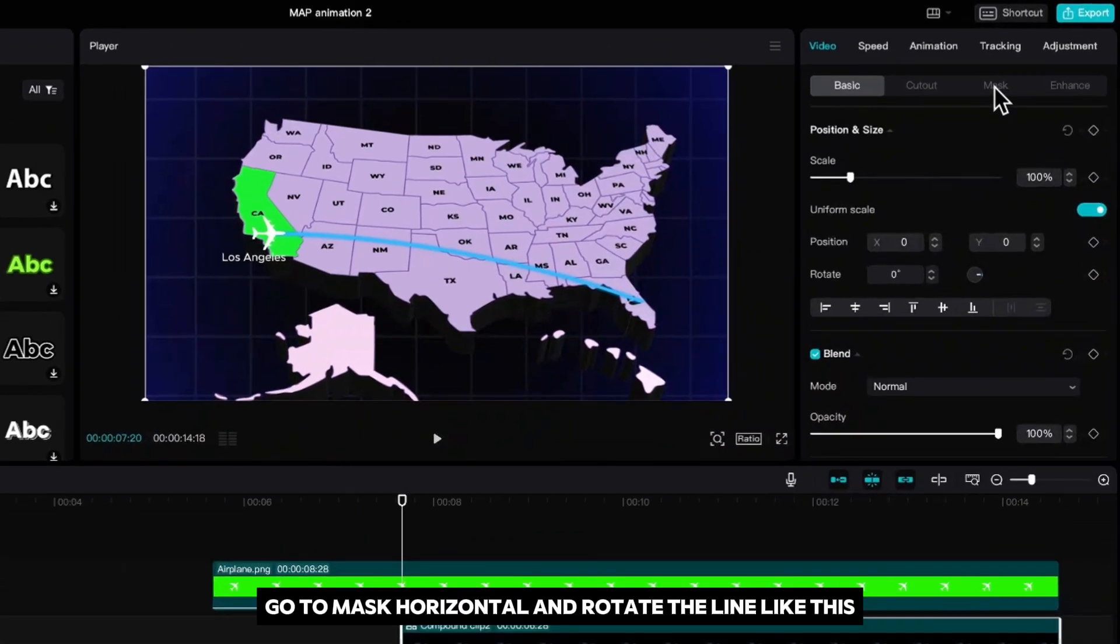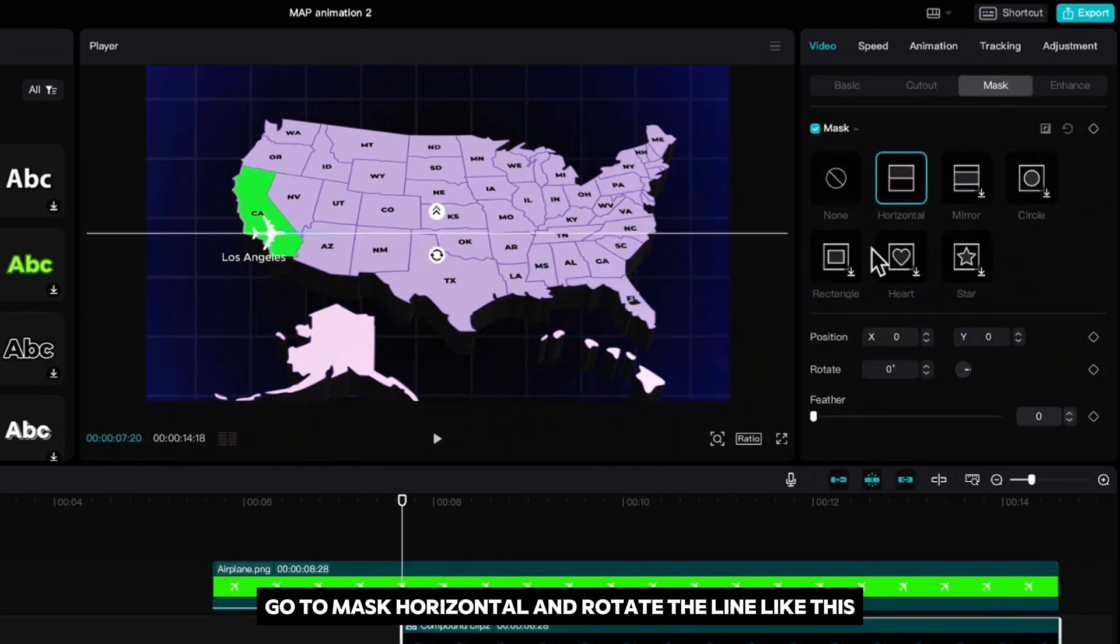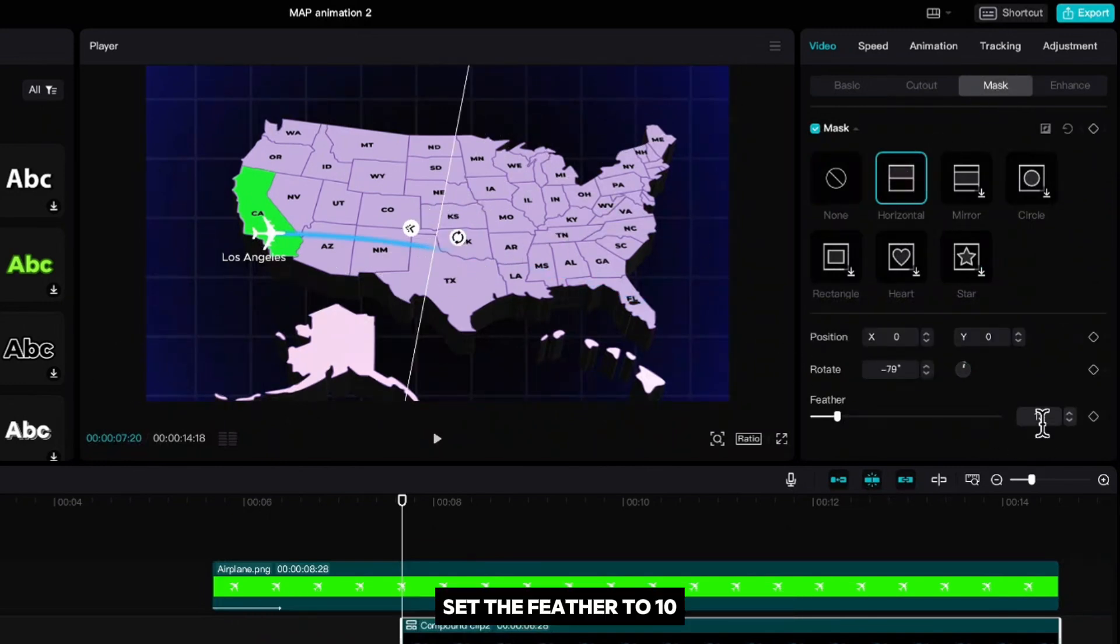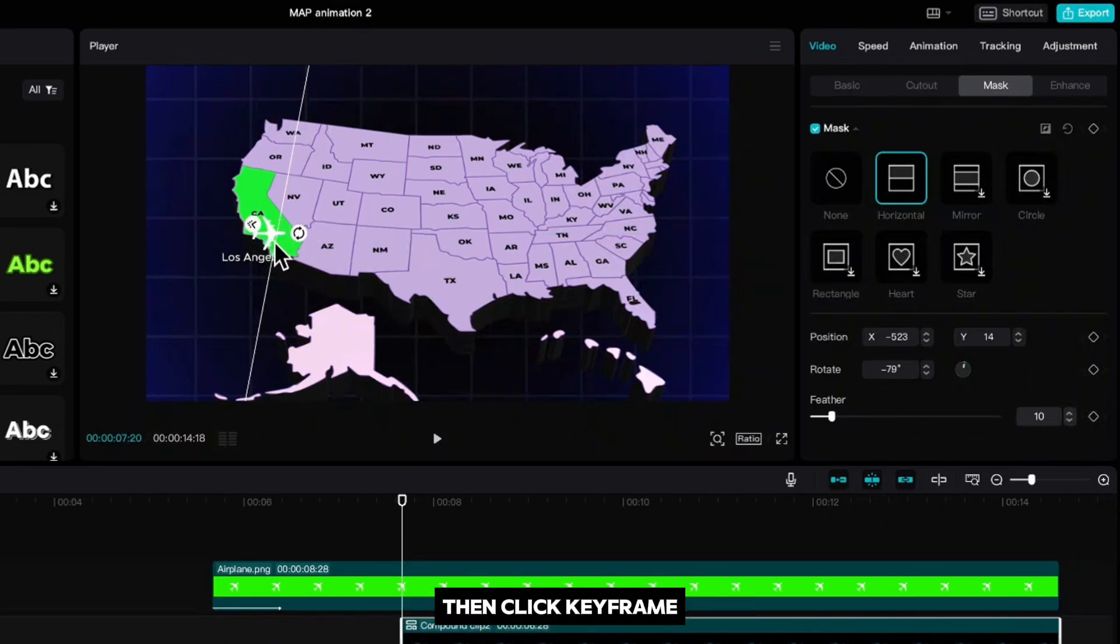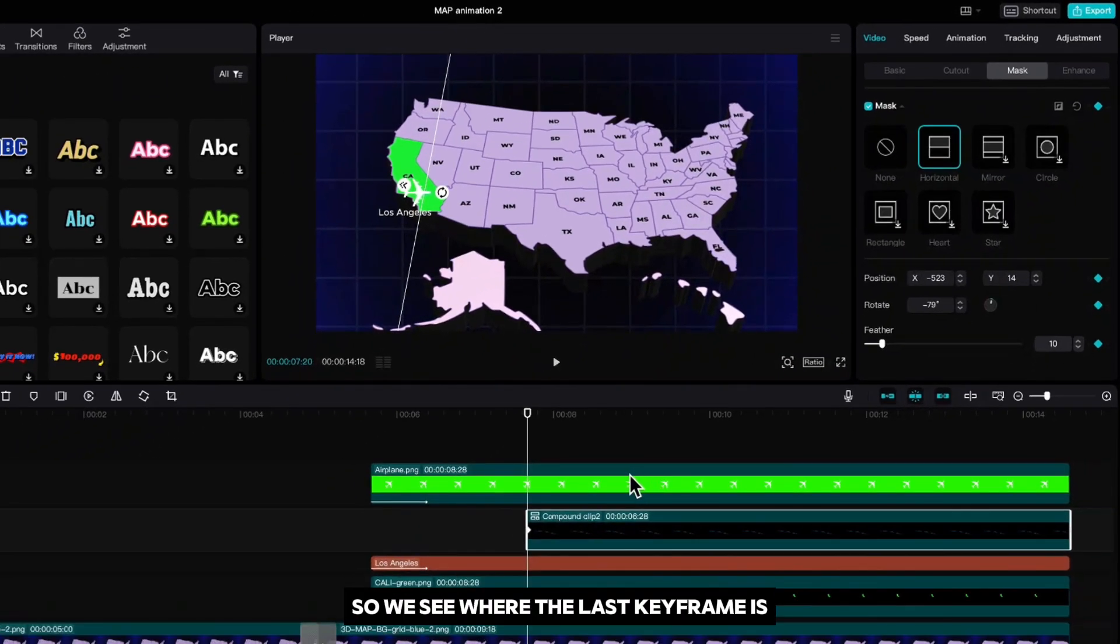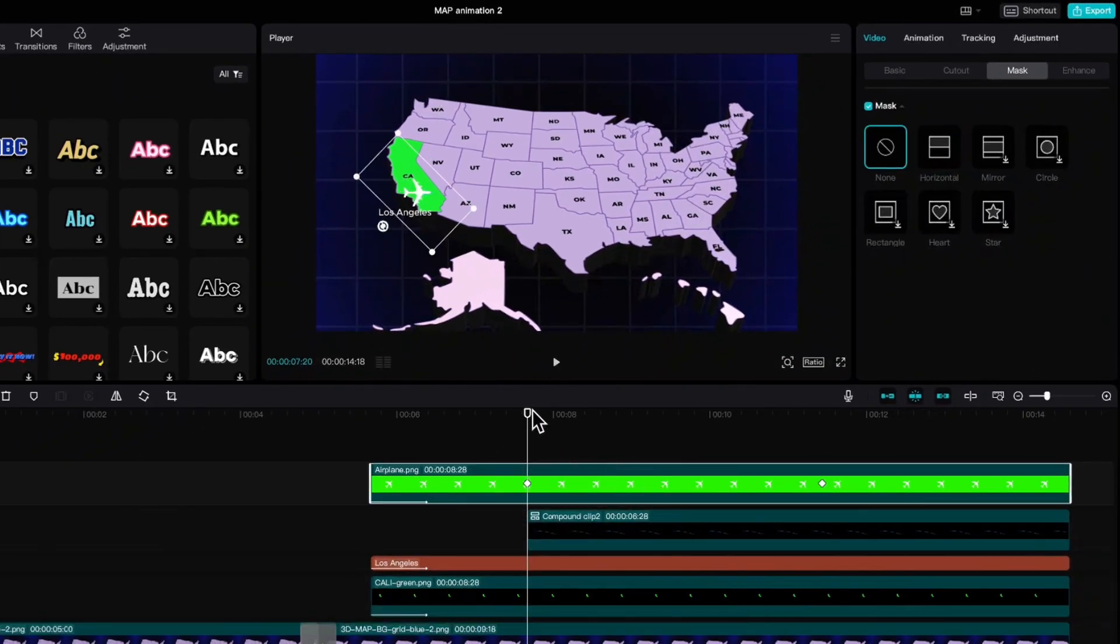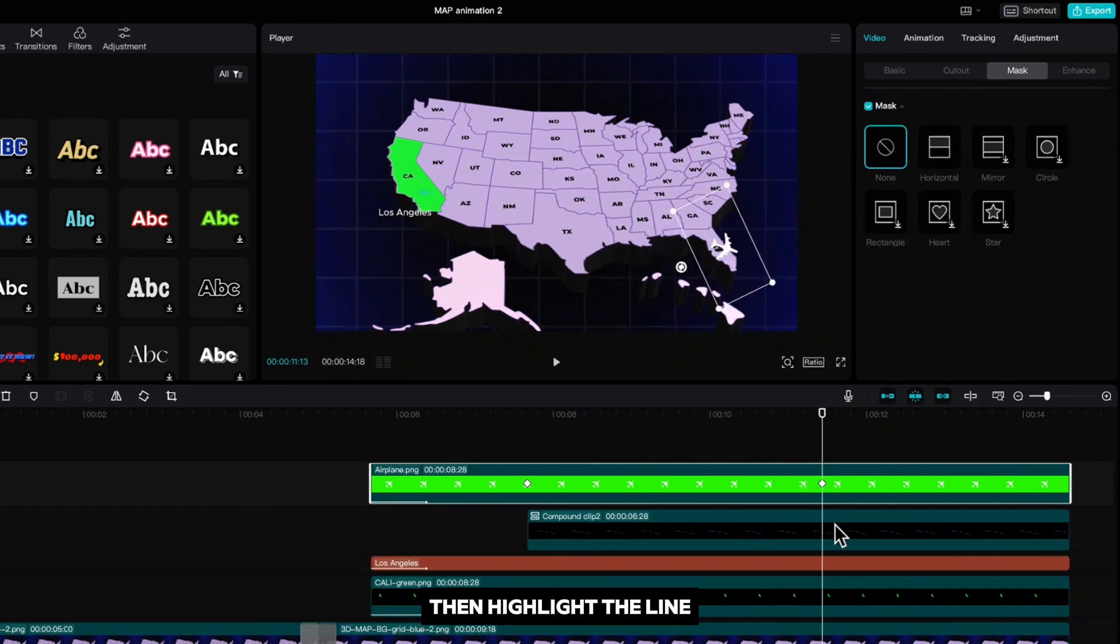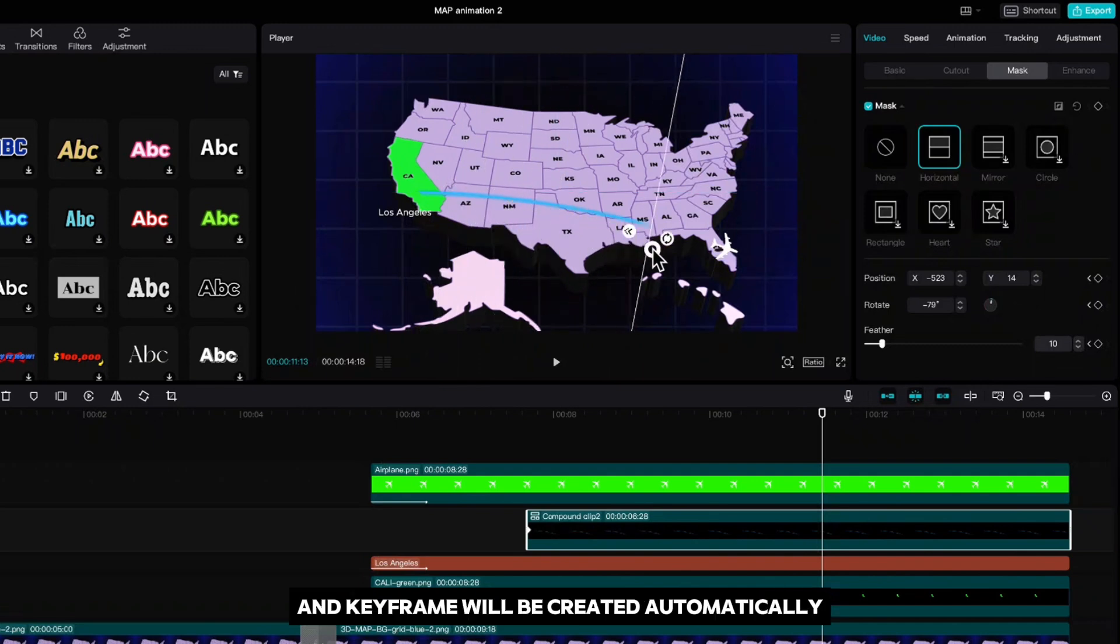Go to mask, horizontal and rotate the line like this. Set the feather to 10 and drag it so you don't see the line anymore. Then click keyframe. Highlight the plane so we see where the last keyframe is. Then highlight the line and drag it all the way to Florida and keyframe will be created automatically.